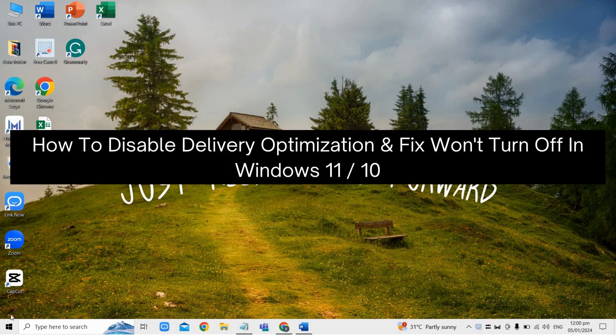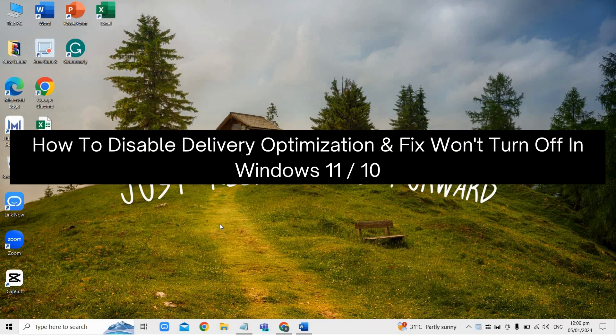Hey there! Today, I'm going to show you how to disable delivery optimization and fix won't turn off in Windows 11 or 10.